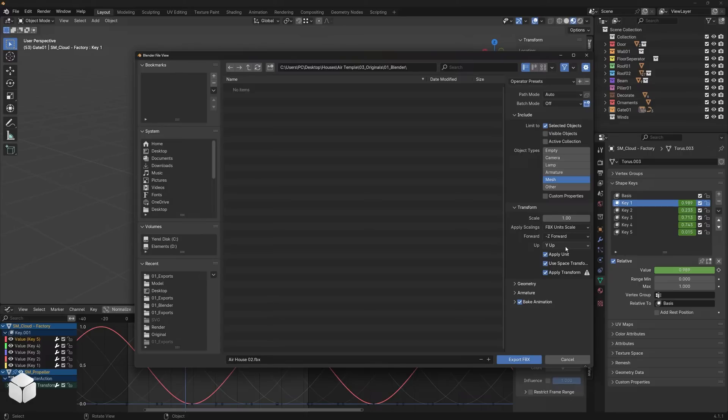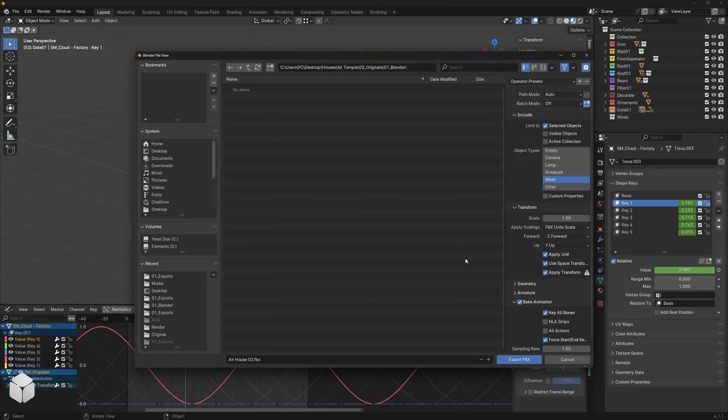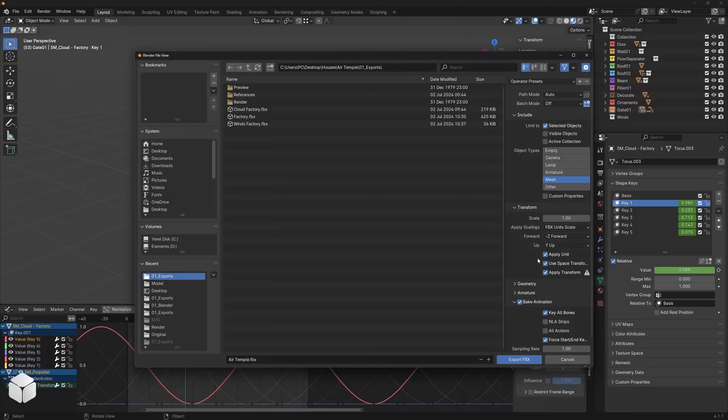Finally, this is the most important part. Under the bake animation section, uncheck the boxes for NLA strips and all actions. Give your file a name and click the export button.